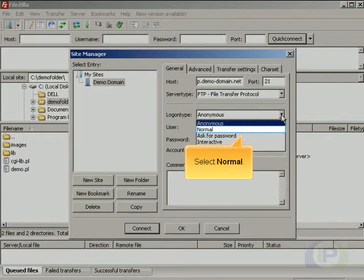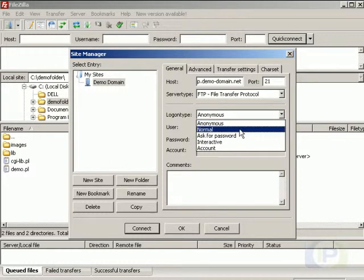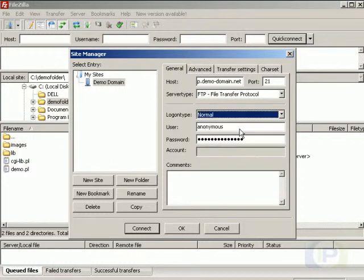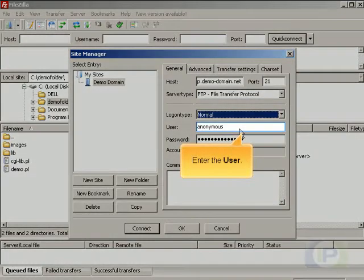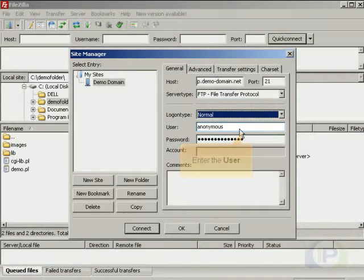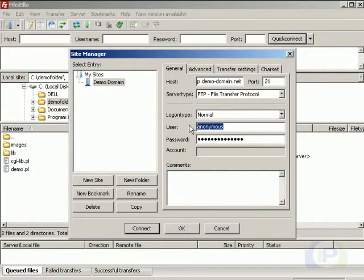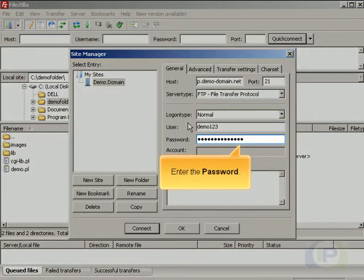Select normal. Enter the user and password.